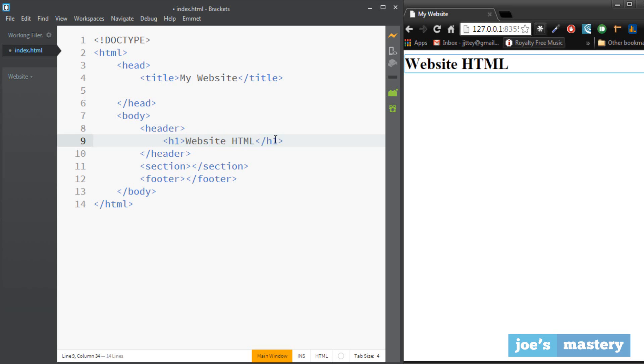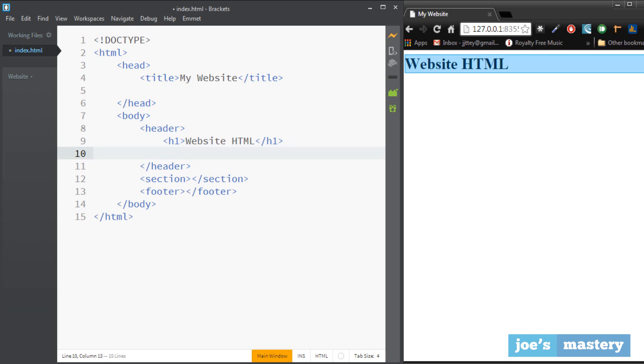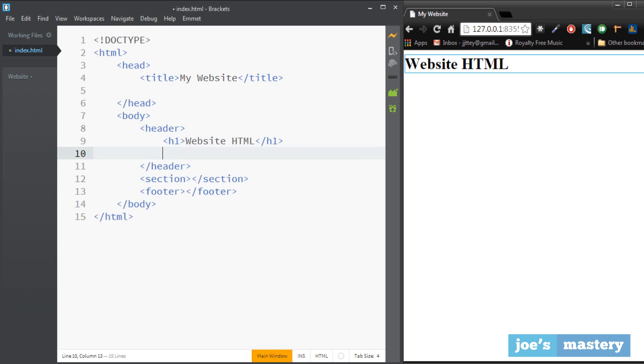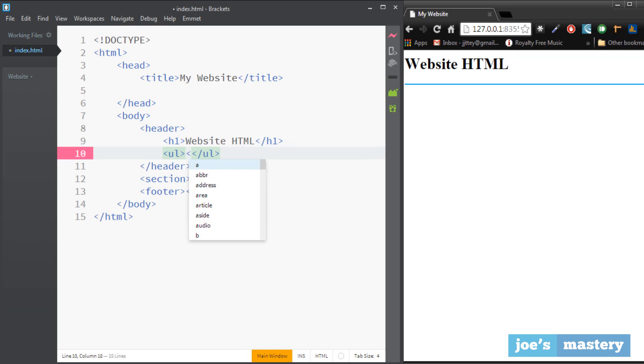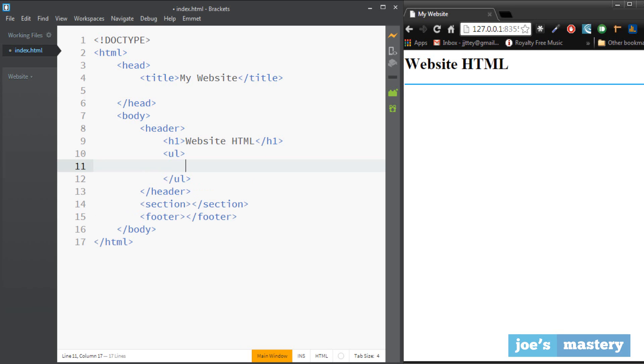Okay so that's our header. And for our navigation we just make an unordered list, so an unordered list is ul. Okay so what this does, if you make this tag ul, inside here you can make list items.